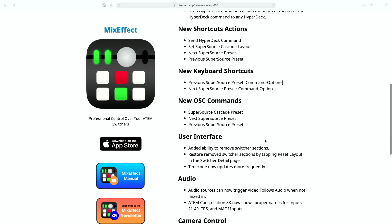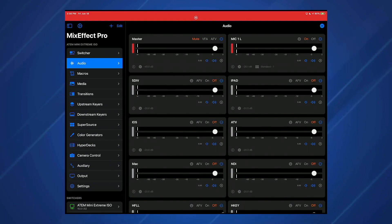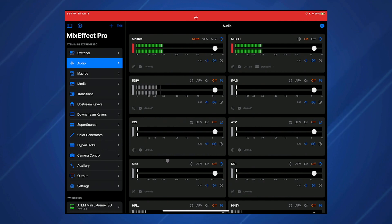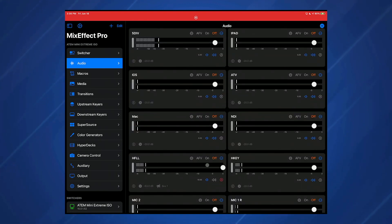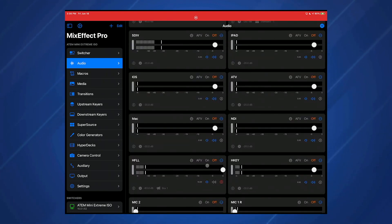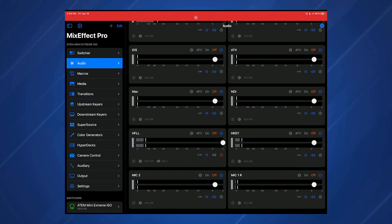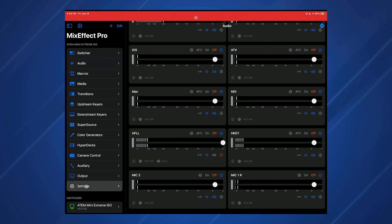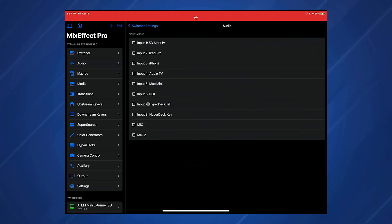So that's a cool way to get an animation if you have an ATEM constellation and you want to run both super sources at once. And again, this also works in OSC for your stream deck and companion. User interface, we talked about the ability to remove switcher sections. So another feature of Mix Effect 1.06 is if you have an ATEM constellation, you'll now see a lot of your audio sources actually have the correct labels. This is an ATEM extreme, so it doesn't have all the audio inputs. But if you have a constellation, you may have seen unknown for a lot of inputs. So now you'll see inputs 21 through 40 and the MADI inputs and the TRS inputs.